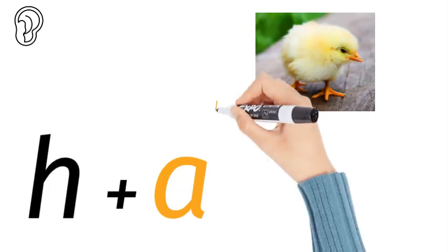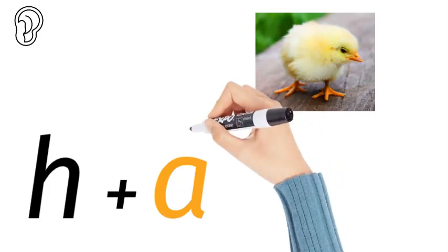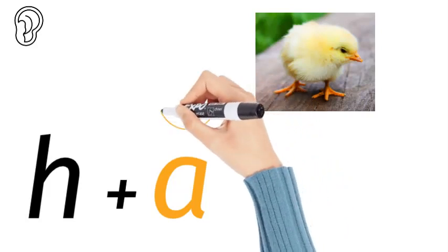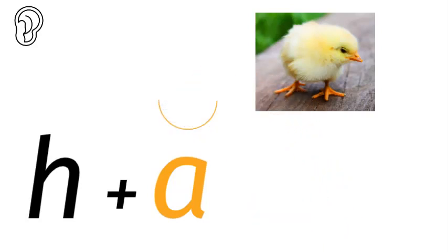A for apple, F for egg, F for igloo, F for orange, A for umbrella. That's the A for apple.